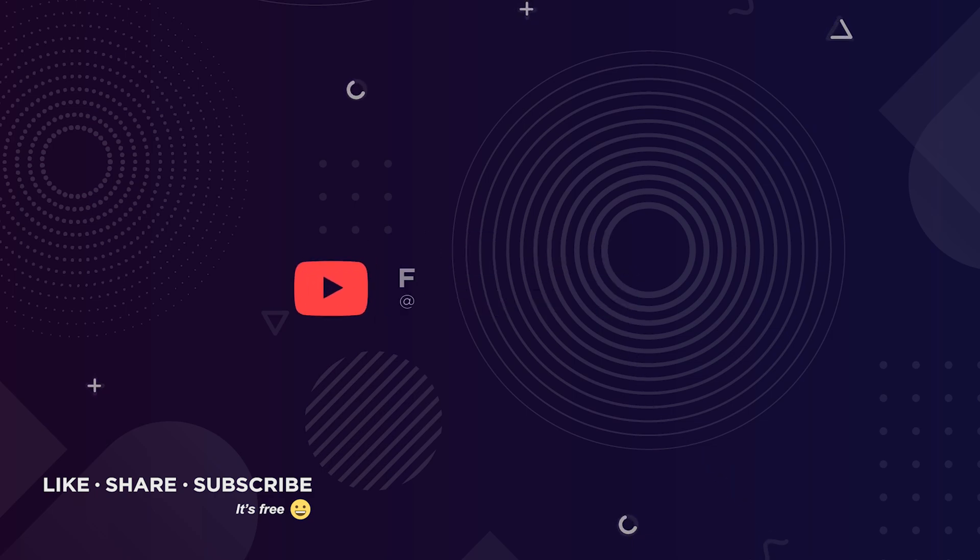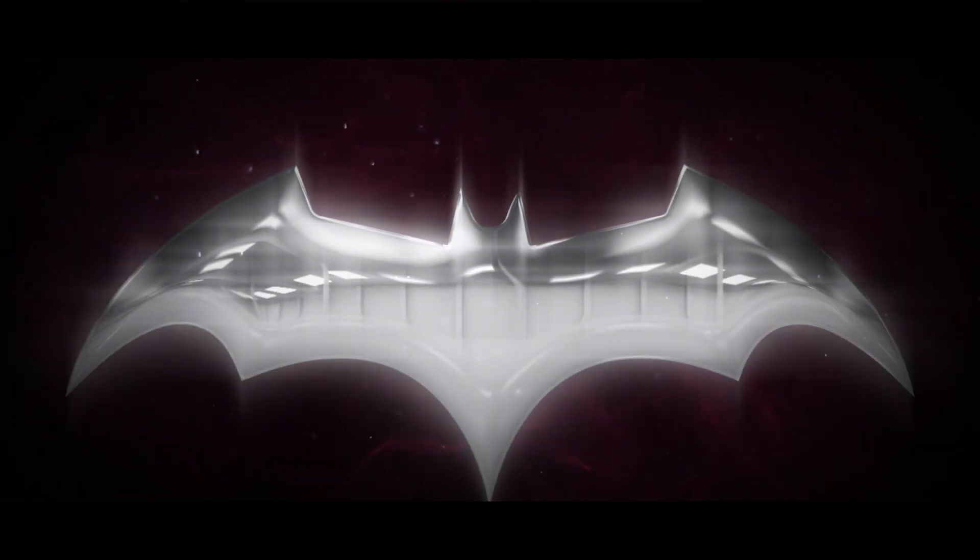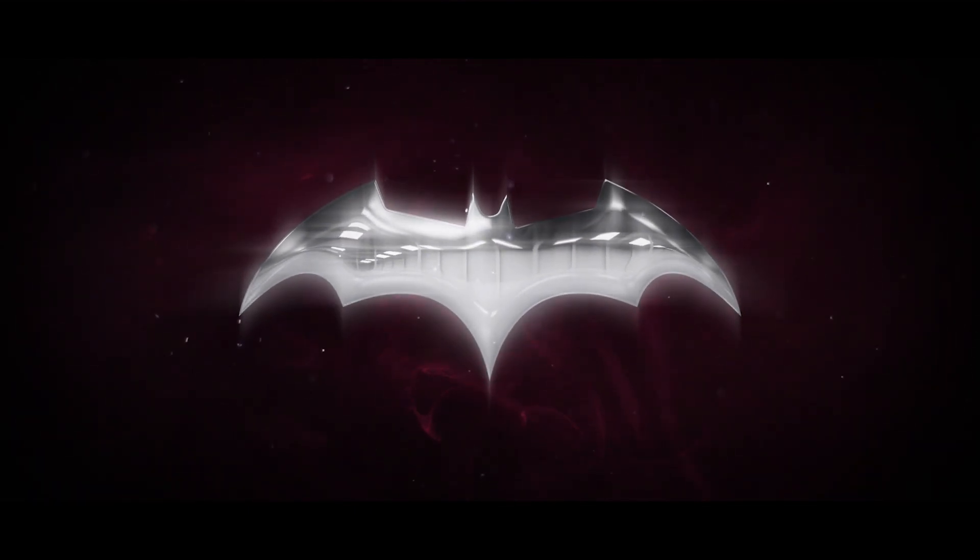Hey guys, welcome to Freak Motion. Hope you guys are doing great. Today we are going to create something like this.